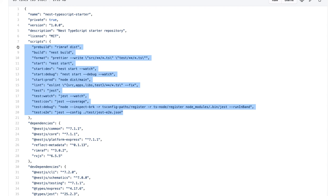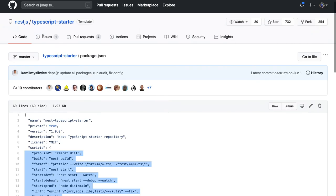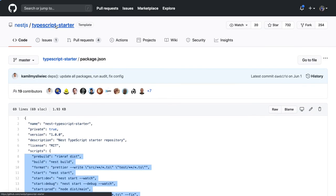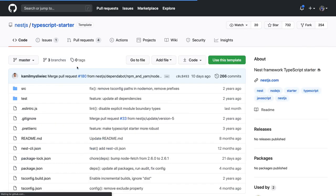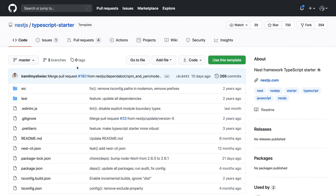In the next video we'll talk about the basic structure and basic architecture, and we'll start building simple microservices through a Docker Compose file. Thanks everyone.